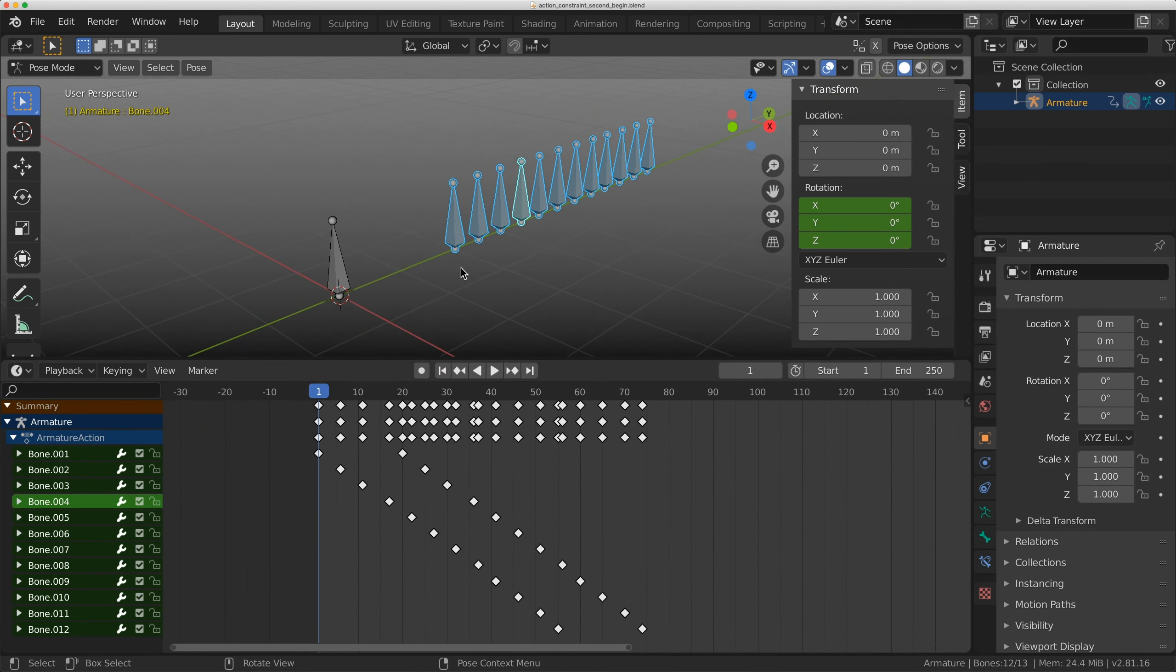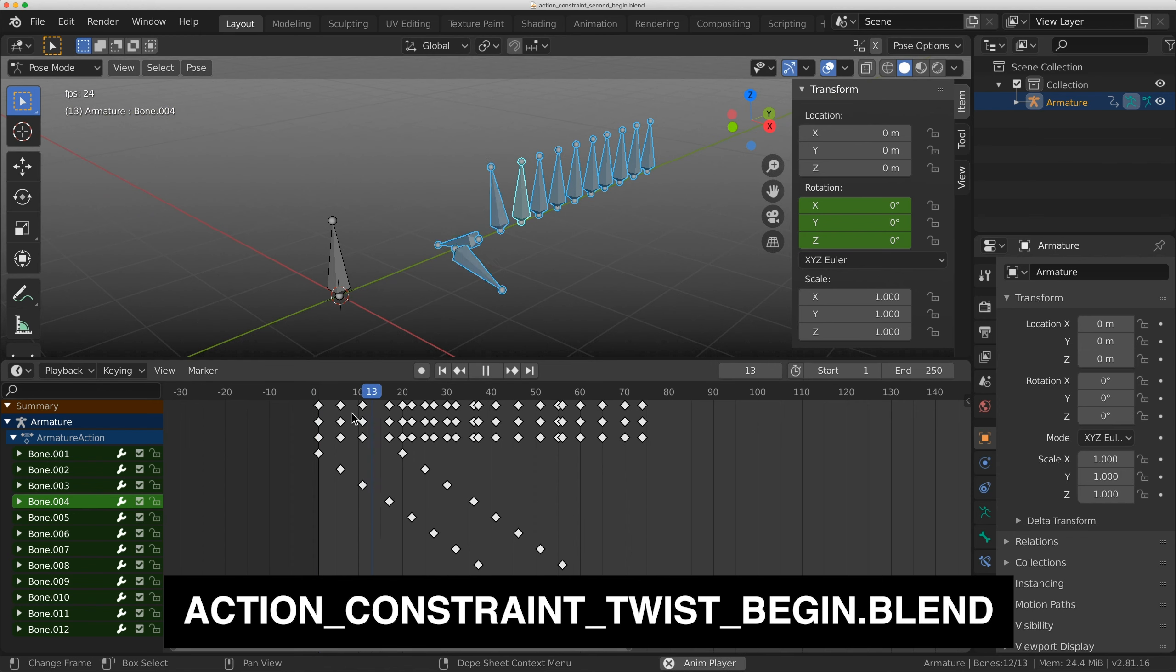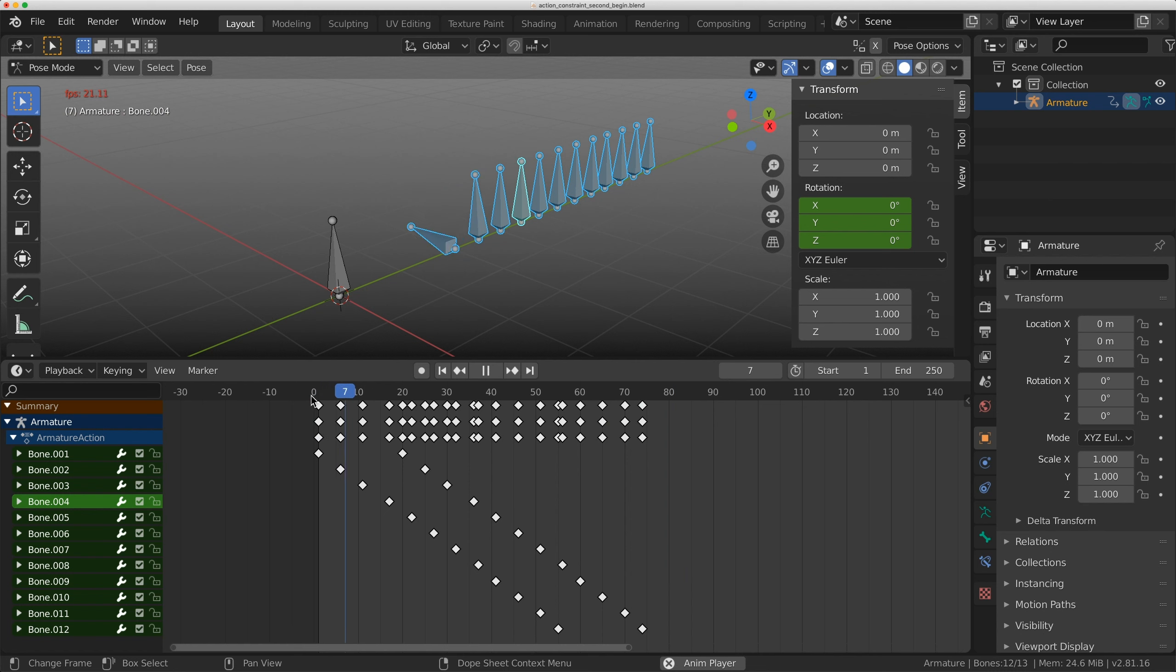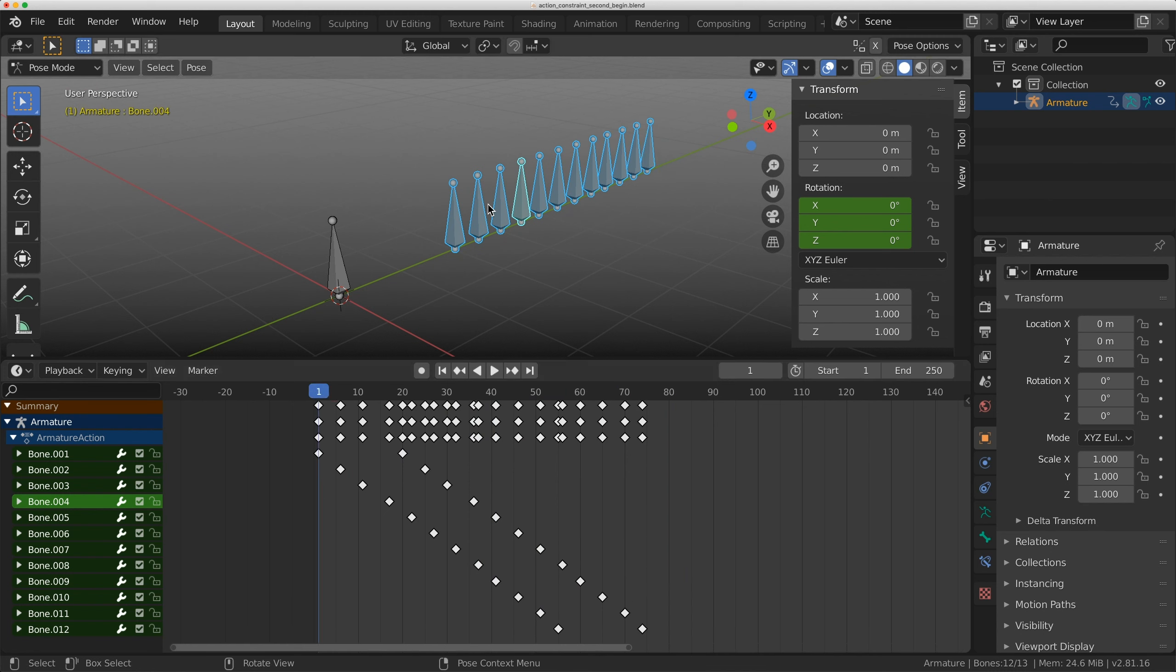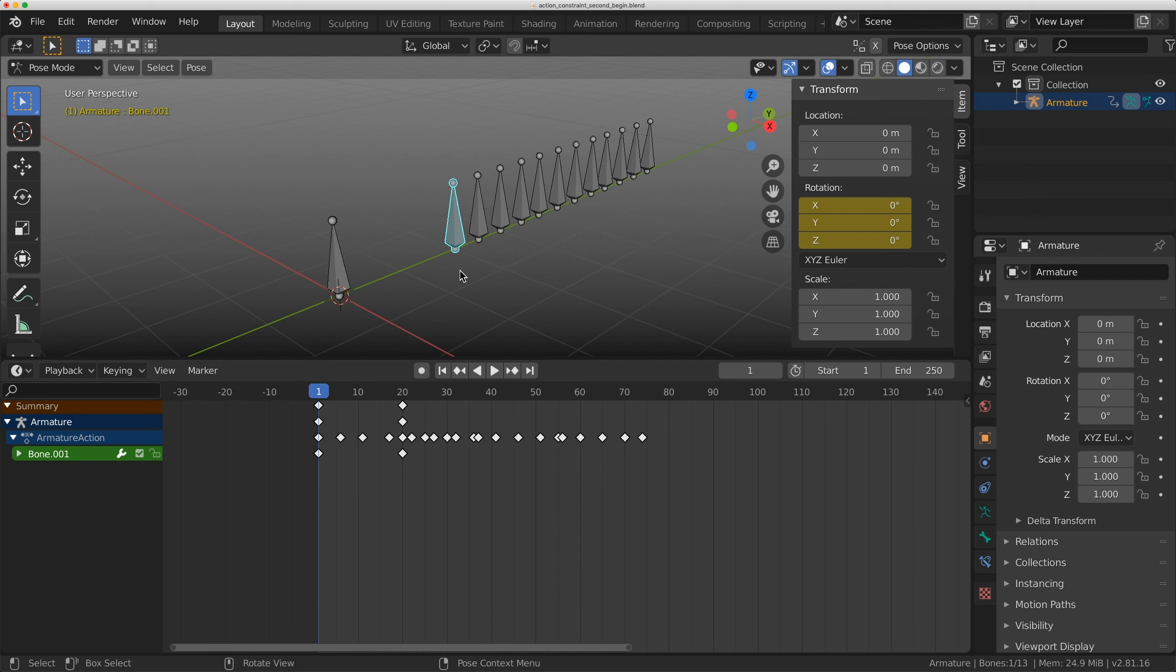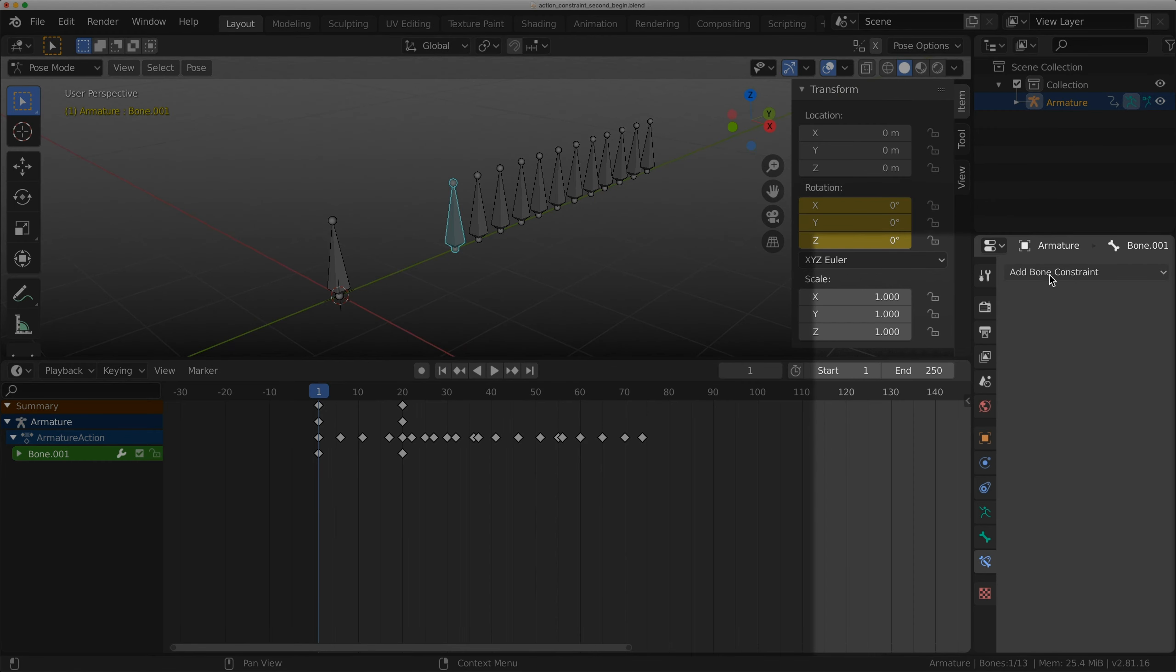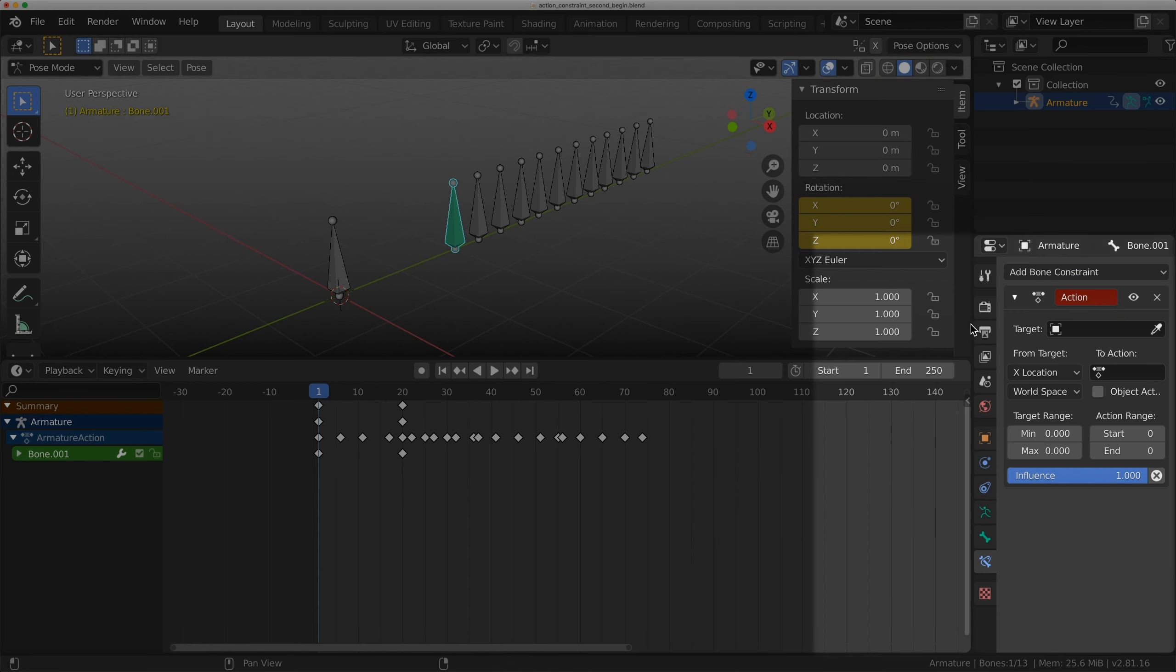Let's look at another example. Here I have a fairly simple animation, really easy to create, but let's say I wanted to bake this into the rig. I'll select the first bone, come to the constraint tab, add a bone constraint, and add an action.